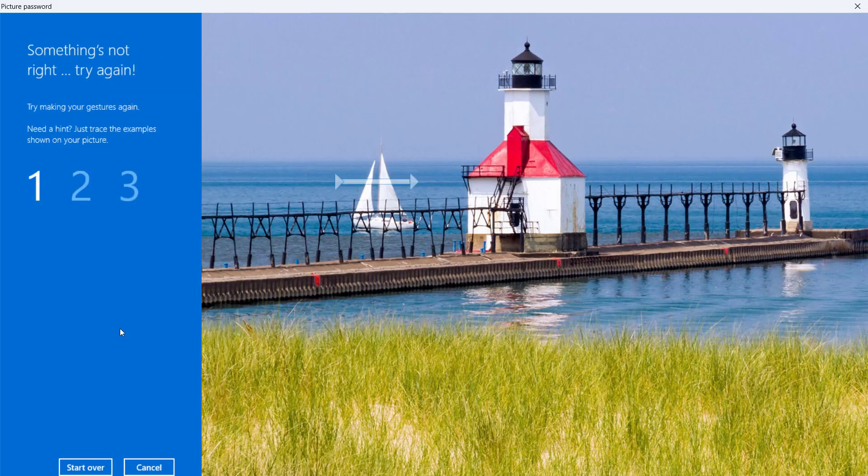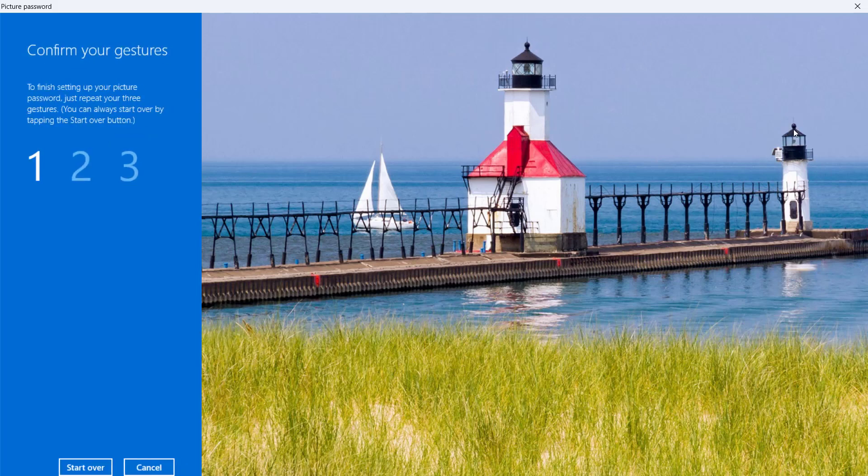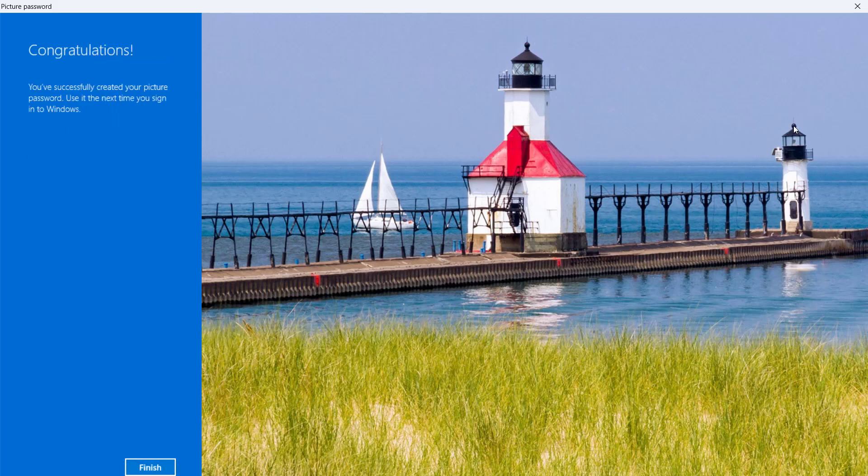You can practice by tracing the examples shown on the screen. First gesture is highlighted. Trace the first gesture. Second gesture is highlighted, and then the third. Now repeat the three gestures in order. If you repeat them correctly, Windows 11 tells you that you have successfully created your picture password. Click on Finish.